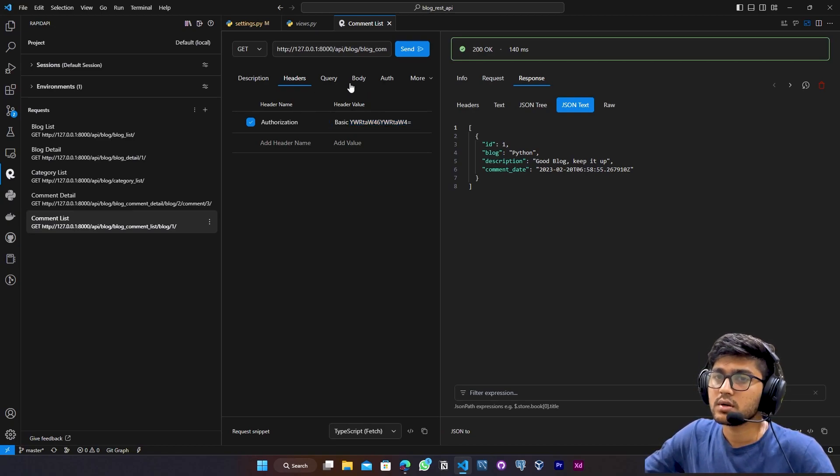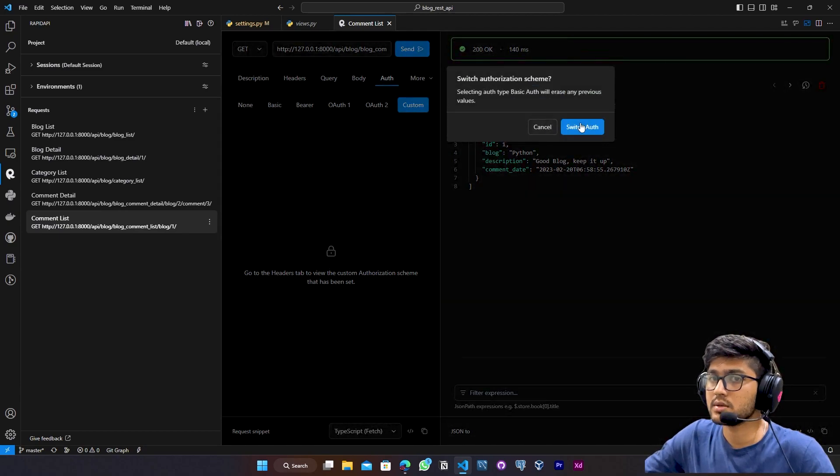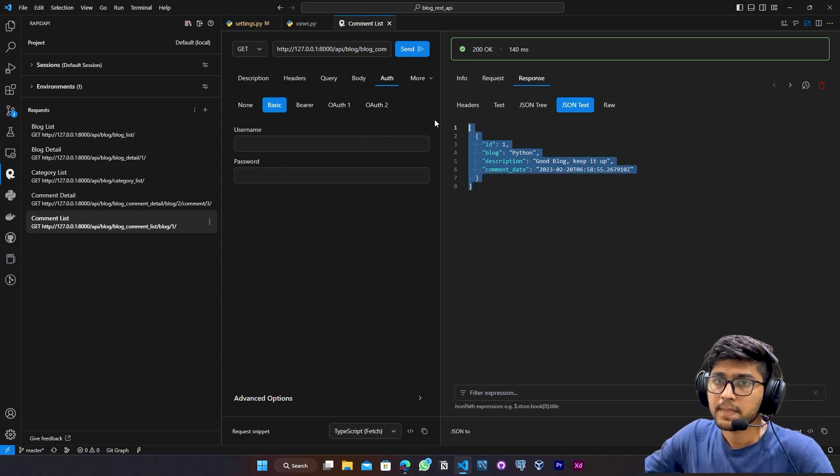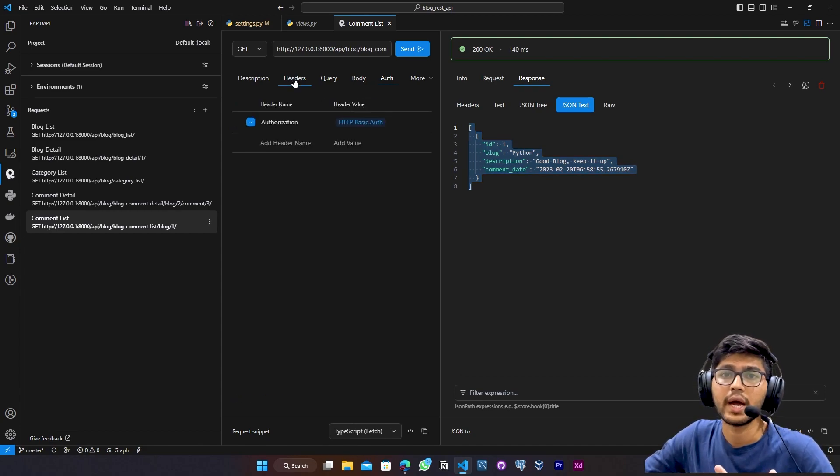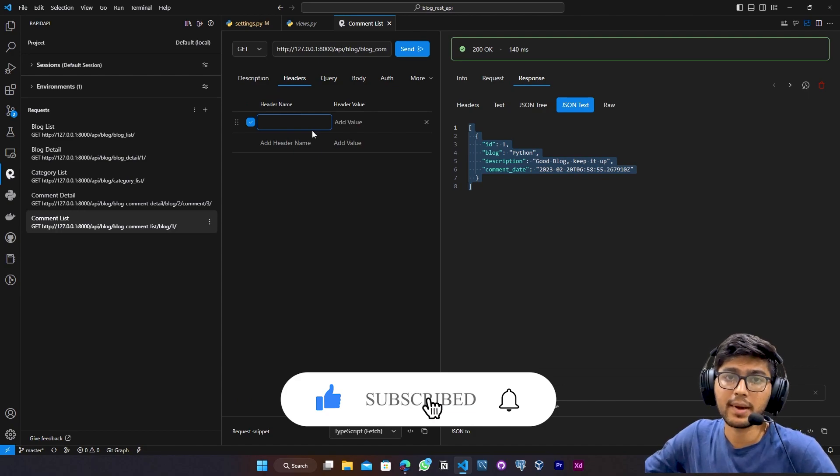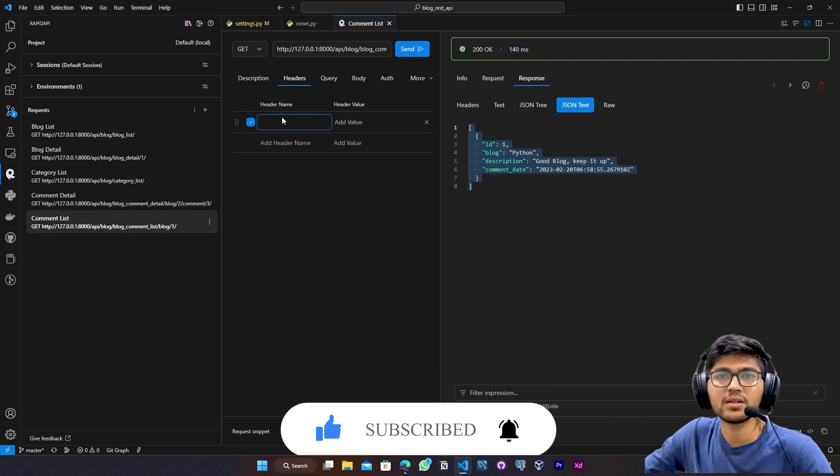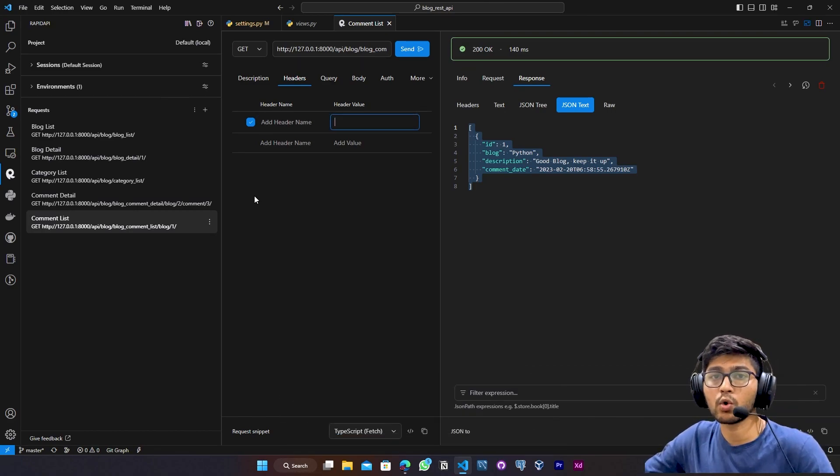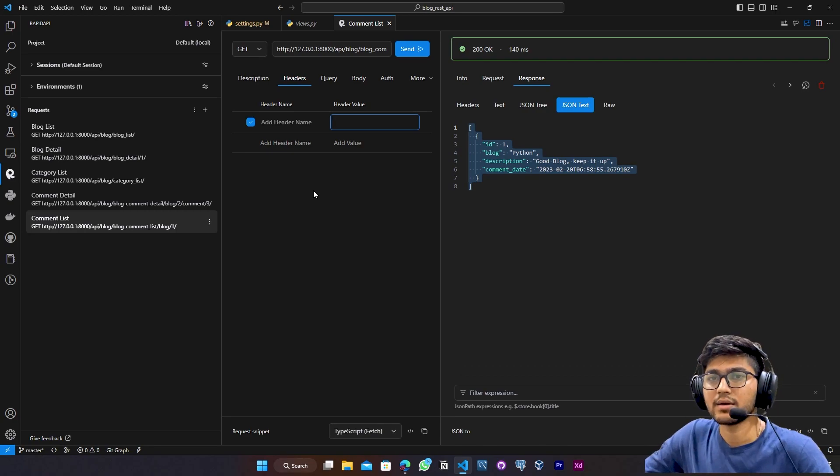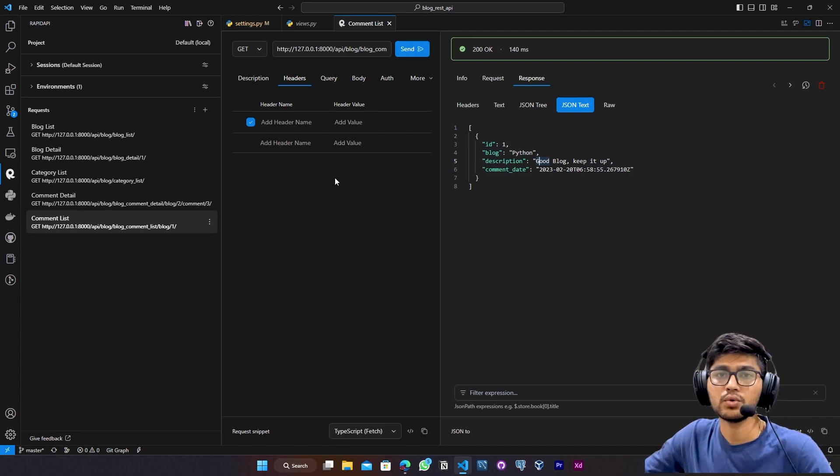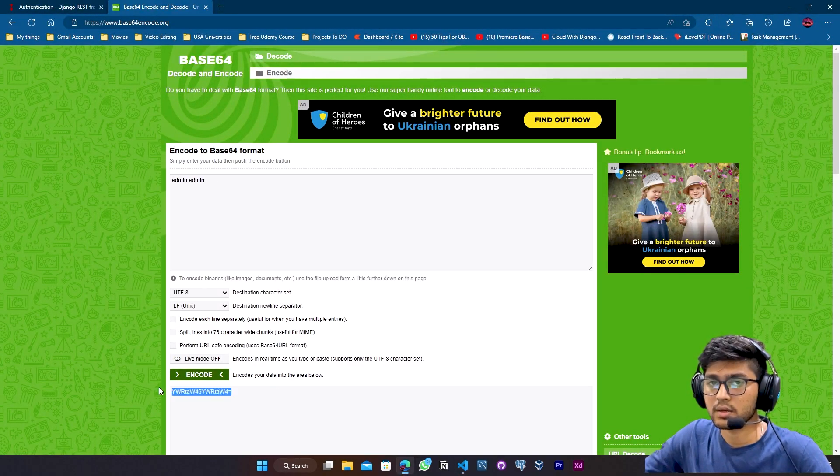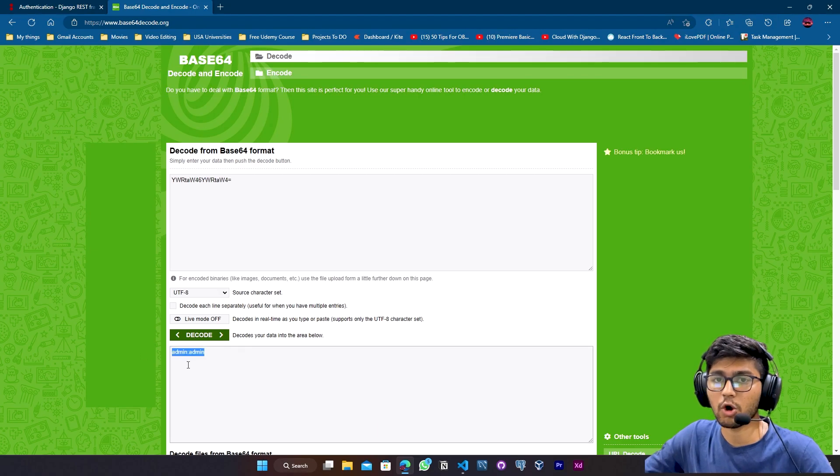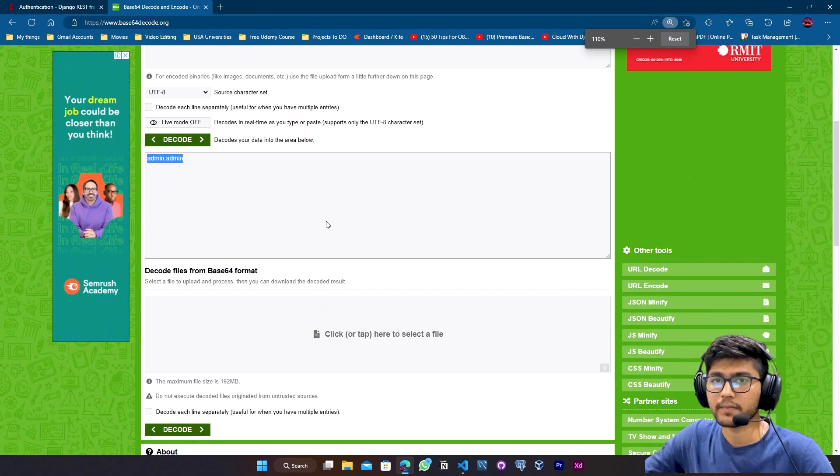So I hope you got the idea about this decoding part. So see, whenever you go to basic authentication, if you will pass the username and password, the username and password is encoded using base64. So whenever you will send the request, it will automatically decode the string which you have passed. And it will verify the database and it will return you the response. So if I copy this one, go to decoding, go to decode, paste that and if I decode then you can see I got the same string which I passed using encoding.